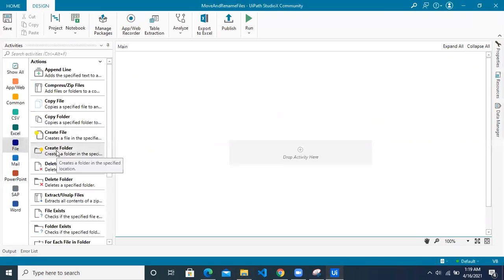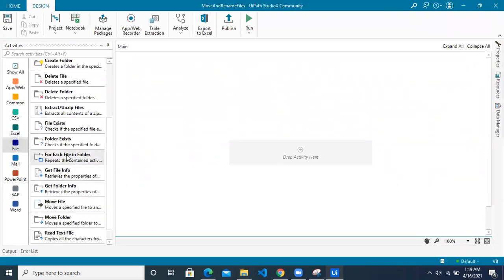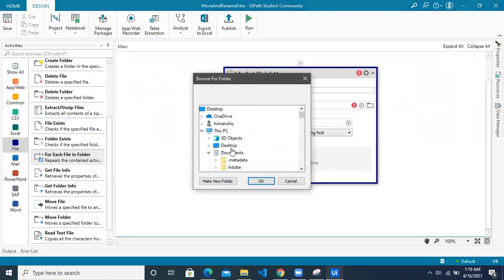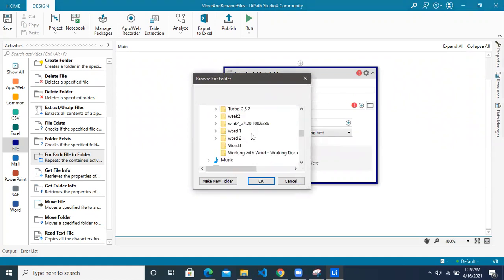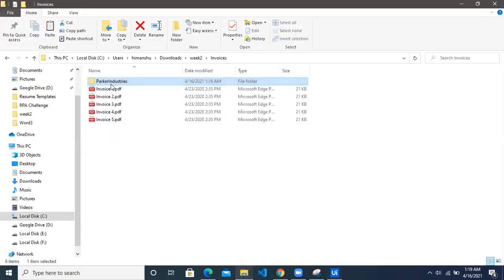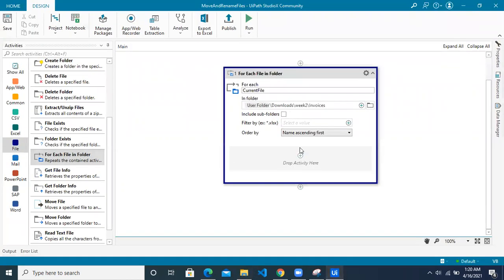Let's start by iterating through the files. Go to the file card and use the activity called 'For Each File in a Folder'. Drag it to the workspace and mention the folder where all the files to be iterated are present. I'll give the local path where all the files are — the invoices folder is where all the PDF files are. 'Include Subfolders' is an option if you want to iterate through subfolders as well, but we do not want that. We just want the invoice files, so we are not checking this.